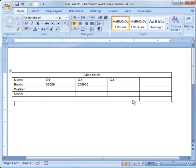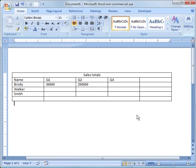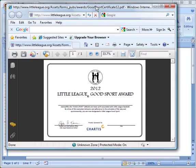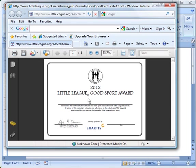So that's the basics of tables. One thing I want to show you is a lot of times you have odd layouts of a form that you want to create. Tables are a good way of doing that. I'll give you an example here. This is an example from the Little League website of an award.